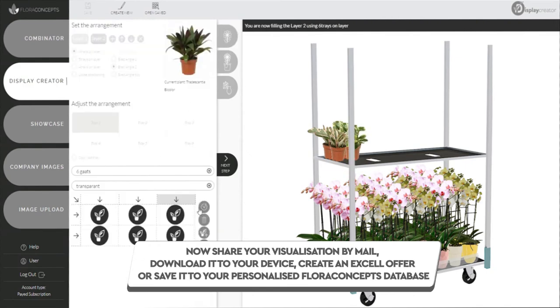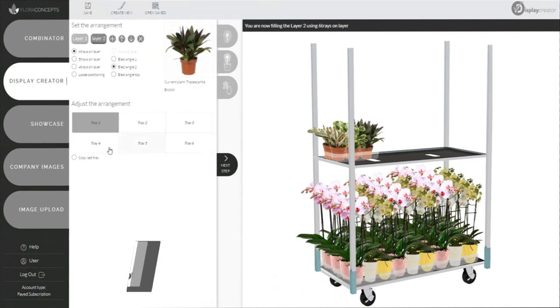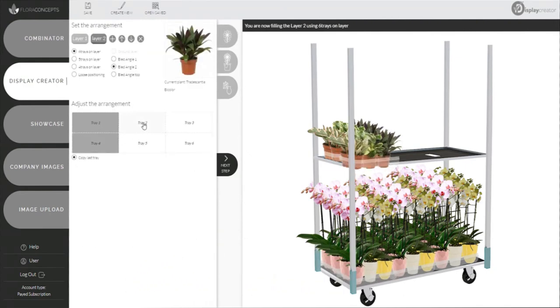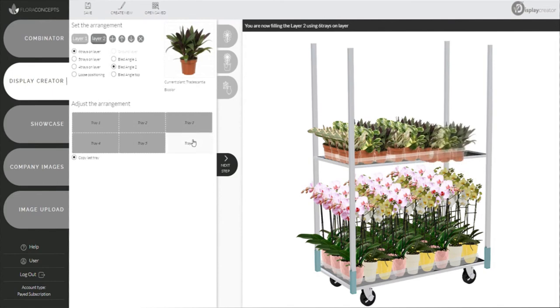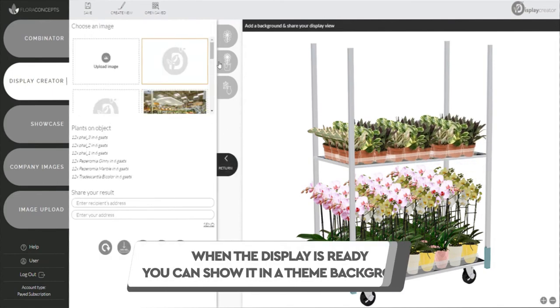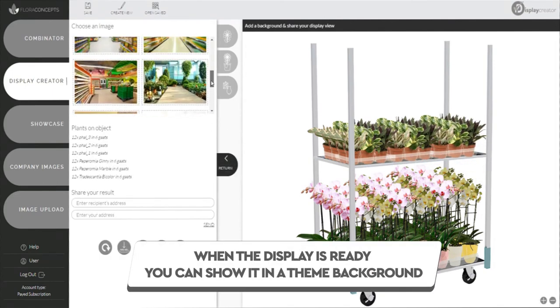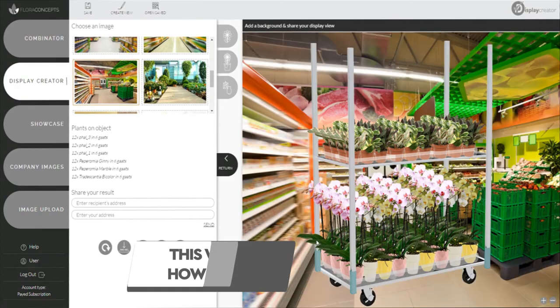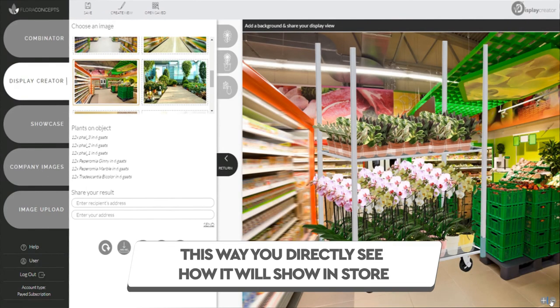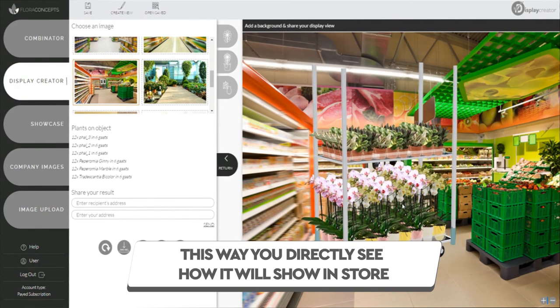to your personalized Flora Concepts database. When the display is ready, you can show it in a theme background. This way you can directly see how it will show in-store.